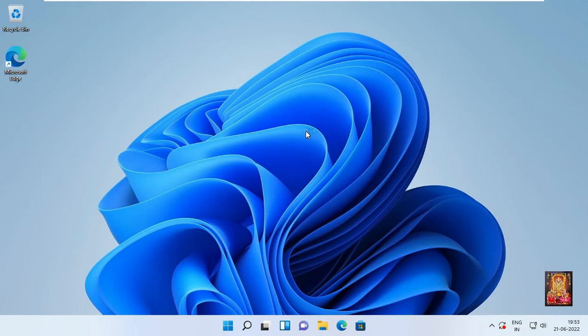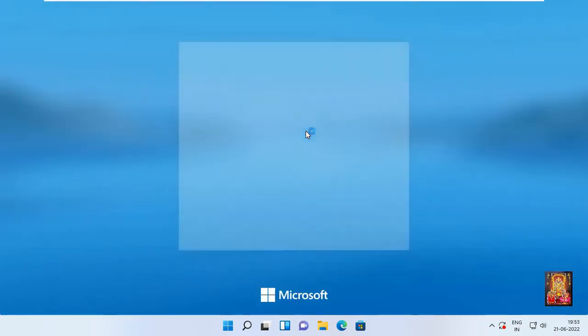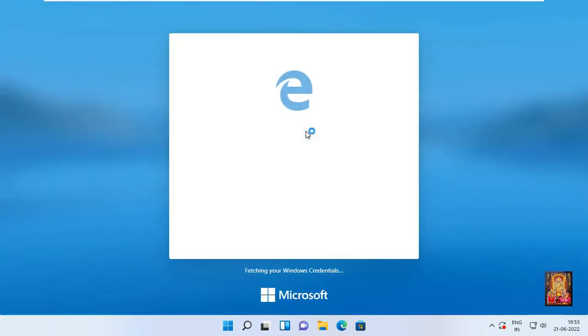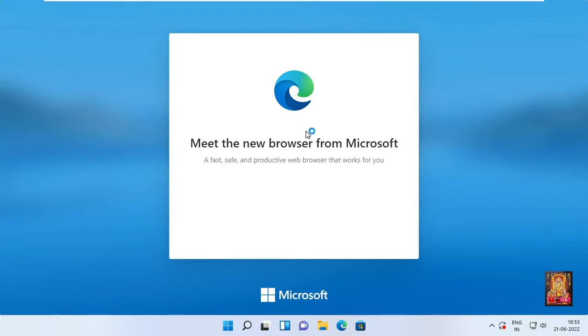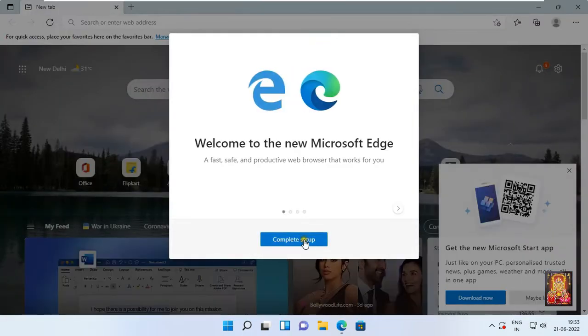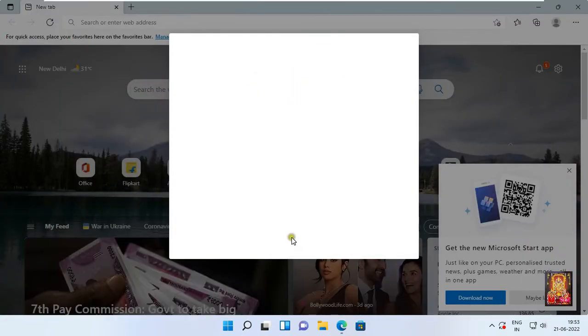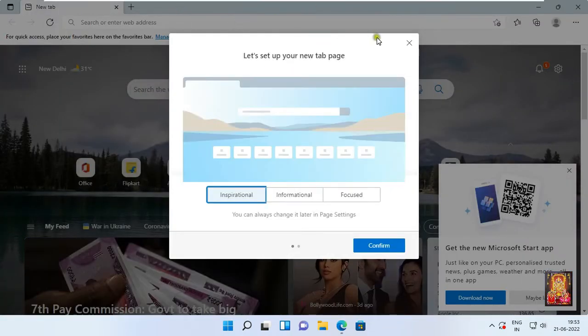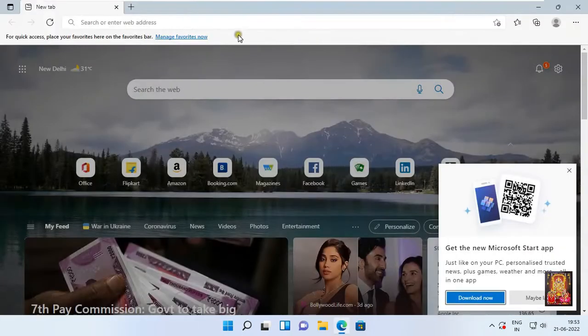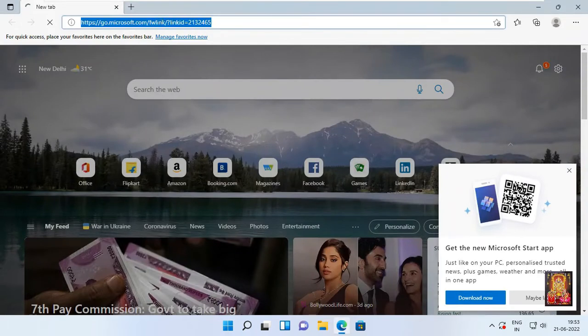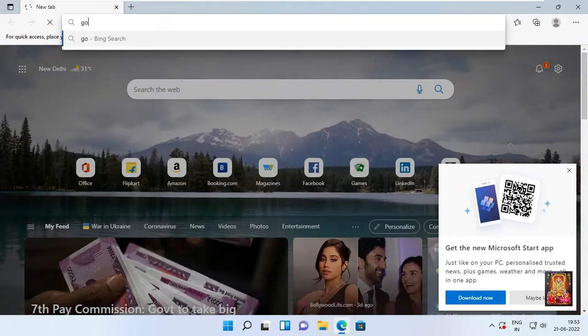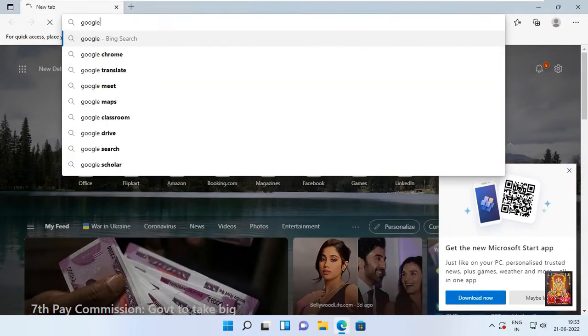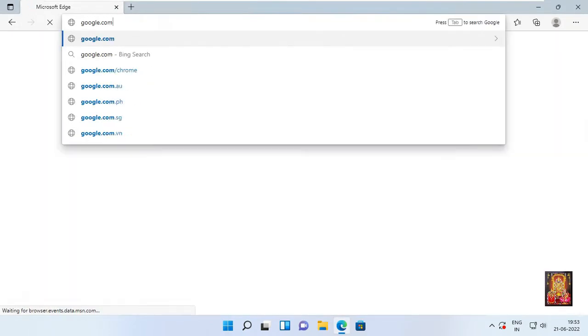Open web browser, complete the setup, type in web browser google.com, and press enter.